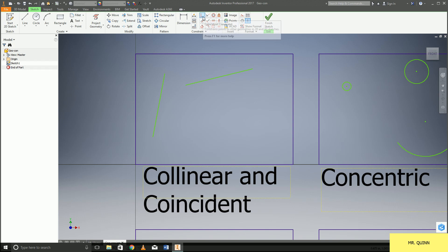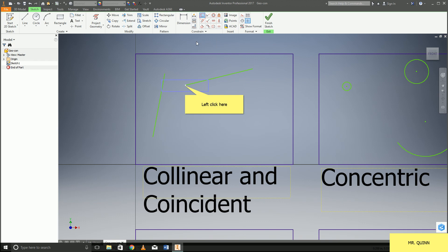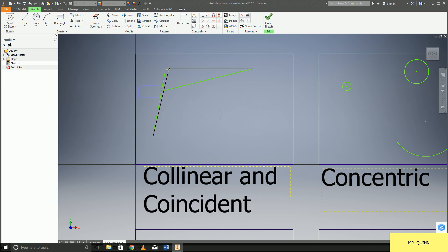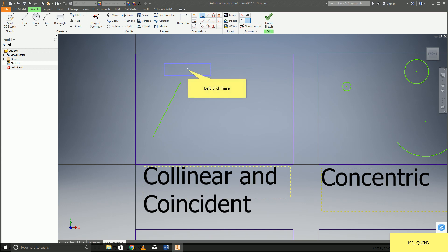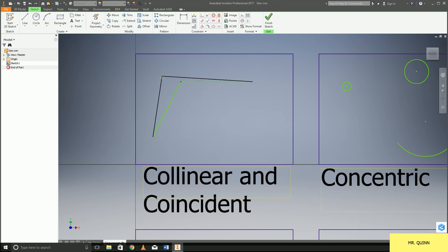Collinear and coincident constraints are going to be on this upper left button right here. A coincident constraint will be if you want a point to be either touching a line. You can see I can have this point now going along where this line would be fitting. You can also do it a point with another point and that'll get the two points to be touching each other so they're locked into place.